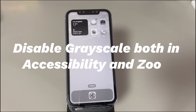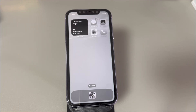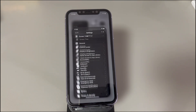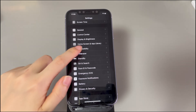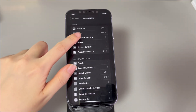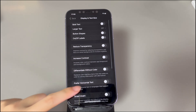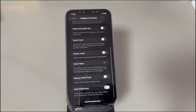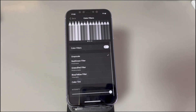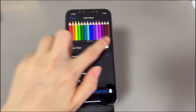First, disable grayscale in both Accessibility and Zoom. The grayscale feature is available in both the Accessibility and Zoom menus. If one of them is on, it'll cause the iPhone to be stuck in black and white mode. To turn off grayscale in Accessibility: open the Settings app, scroll down and tap Accessibility, find and tap Display and Text Size, locate the Color Filters option — you'll see it's on and grayscale is selected — then toggle off the Color Filters option.